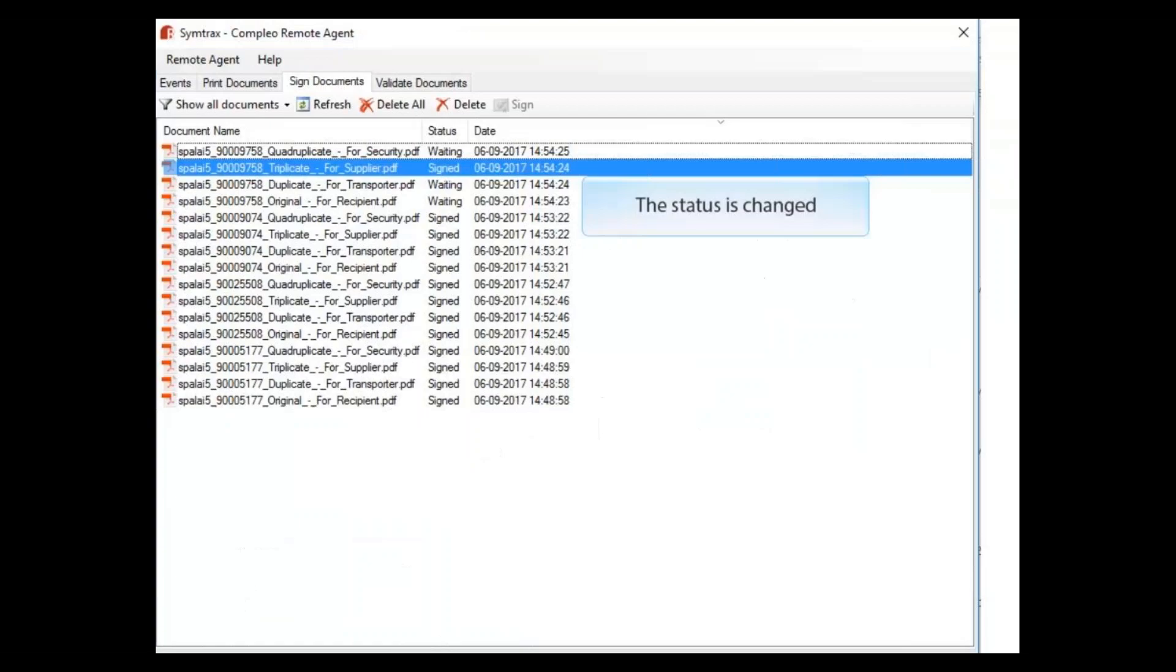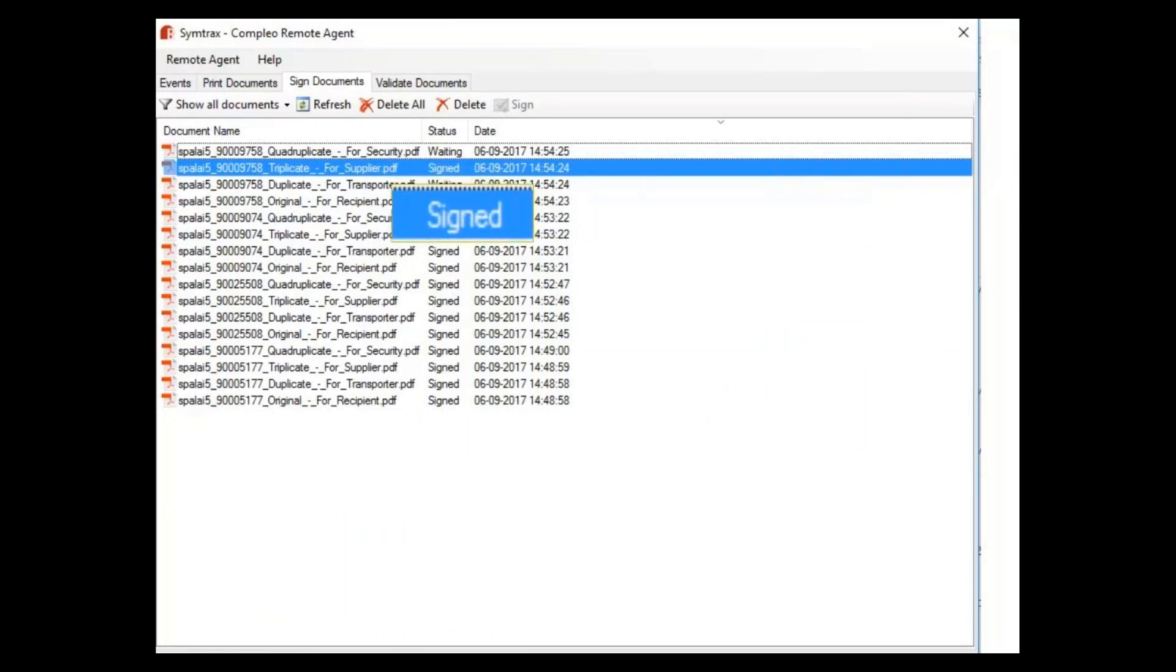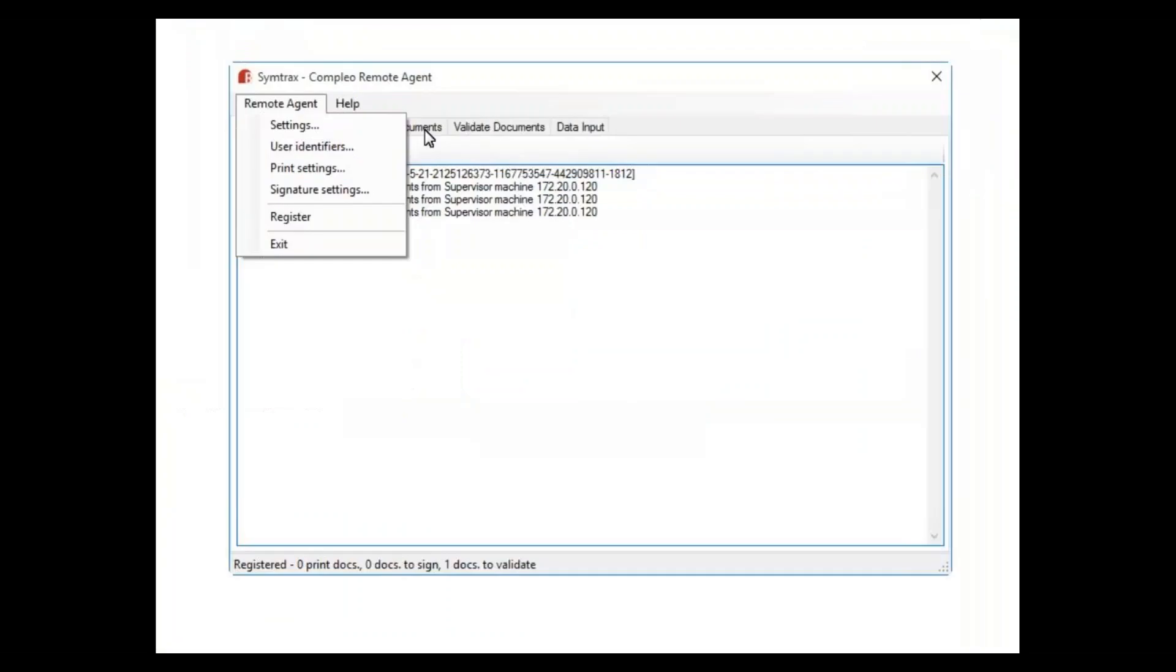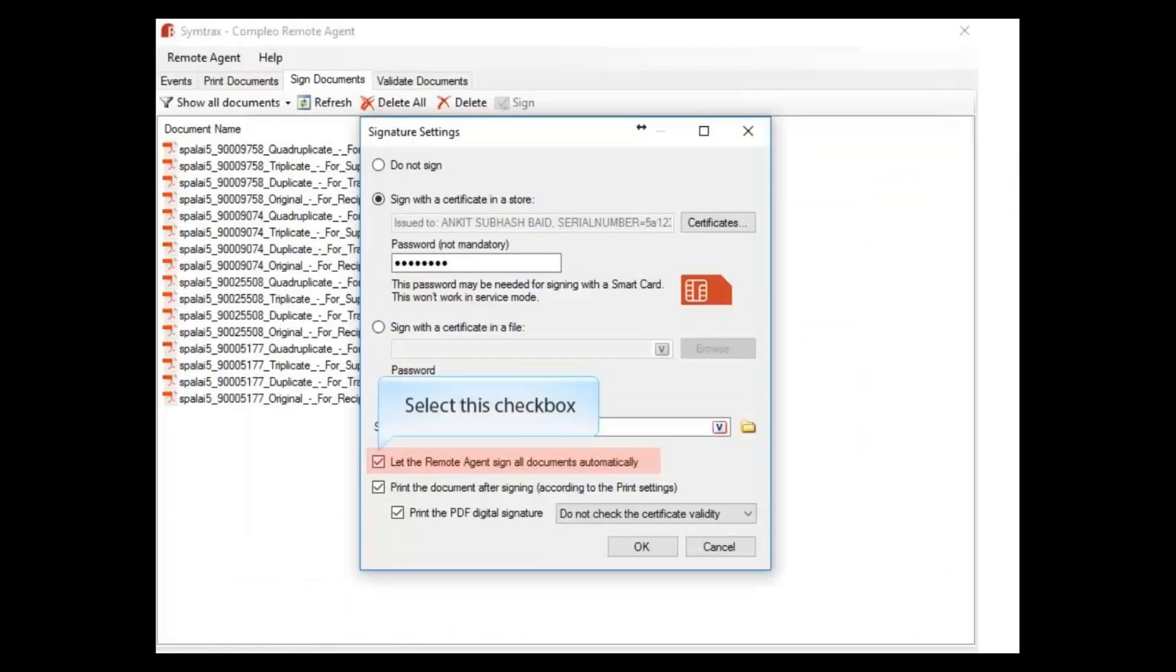Now let's automate the signing process for a series of documents. Let's modify the settings and request output for multiple documents. The signing process is automatic.